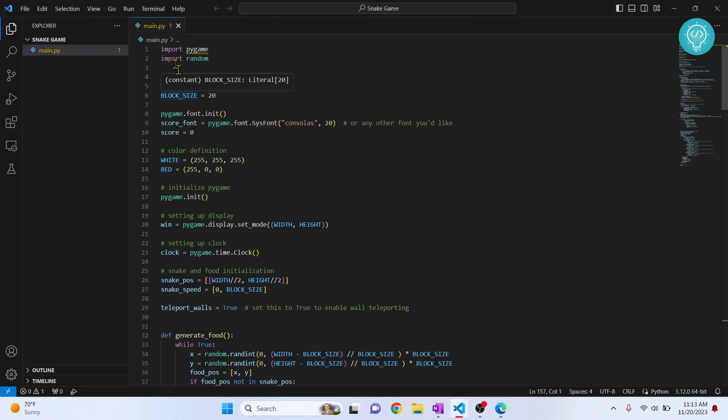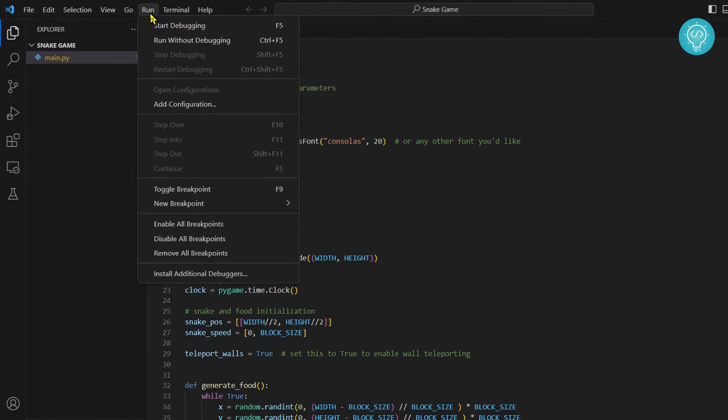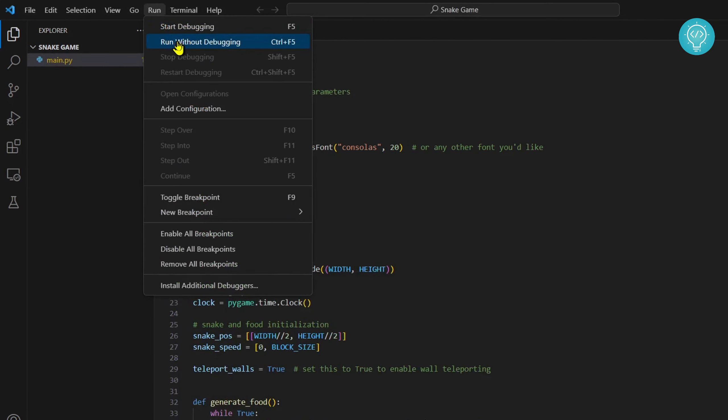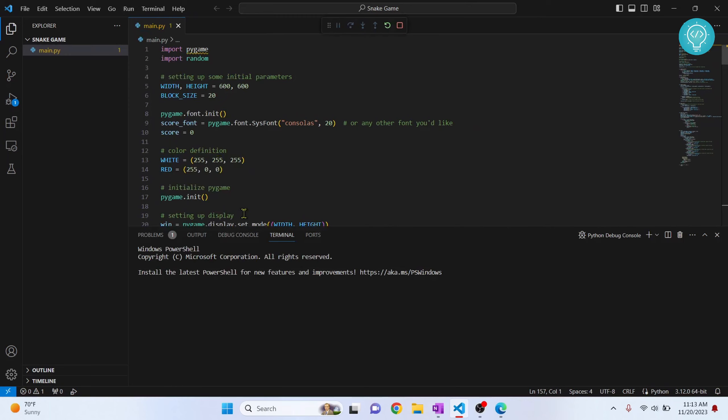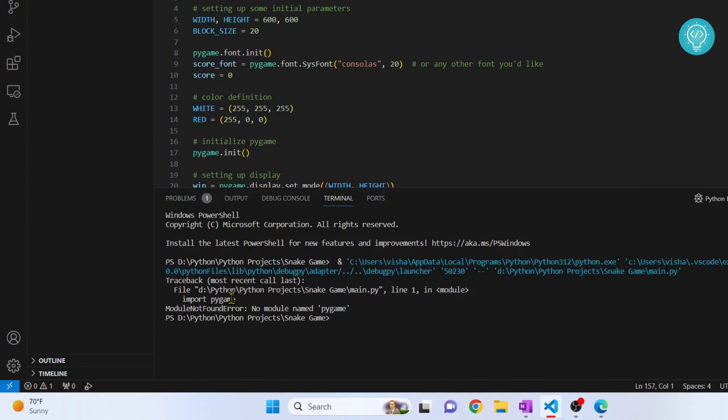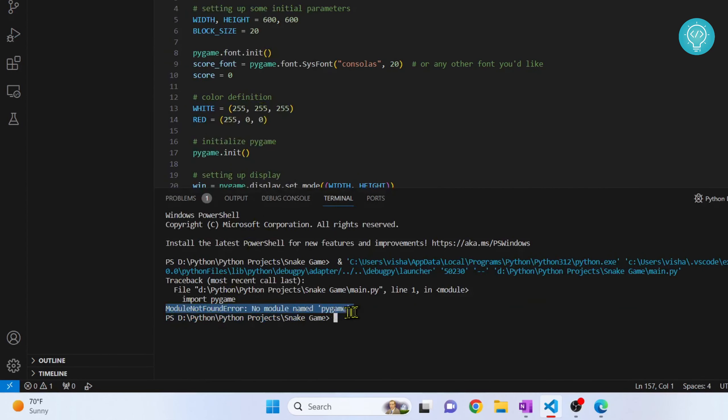I have a Python game here and if I try to run this, I get this error that says module not found error, no module named pygame.